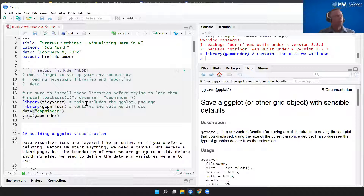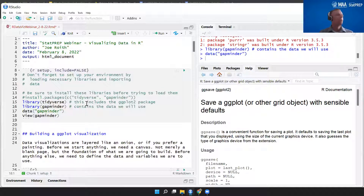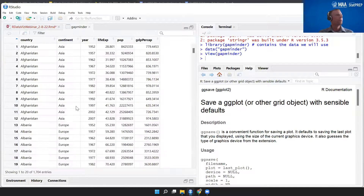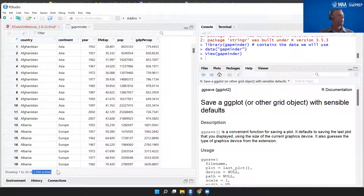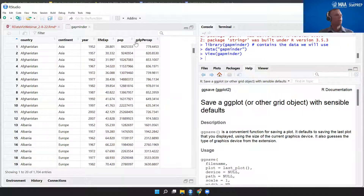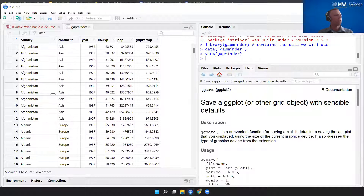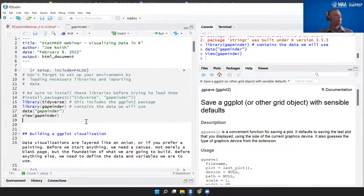Let's take a look at our dataset. We're going to load the gapminder data and view it. It looks like 1,704 entries — that's how many rows we have — with six columns: country, continent, year, life expectancy, population, and GDP per capita. We've got a nice mix of numeric variables and categorical variables. We can do a lot with this dataset.